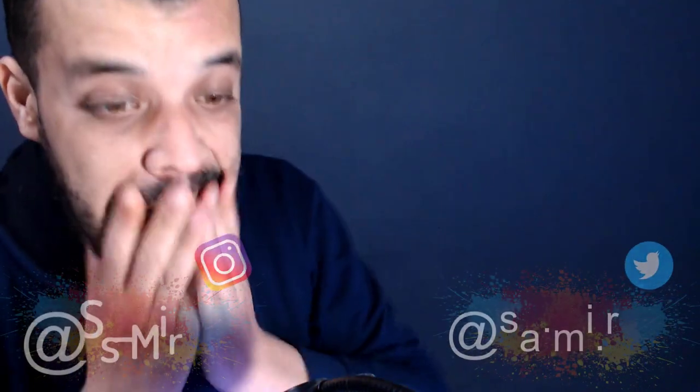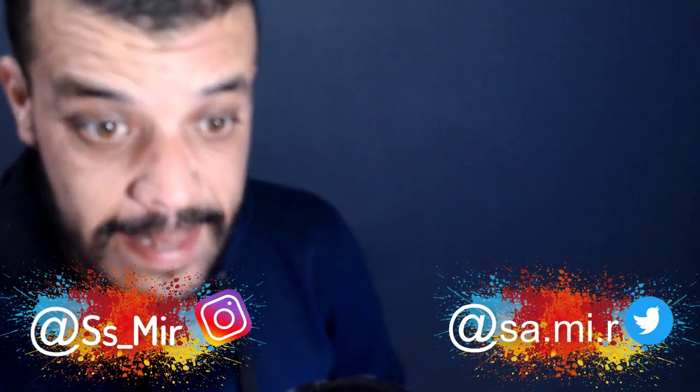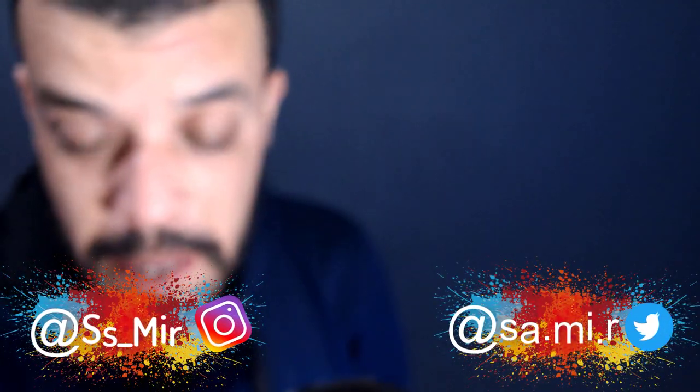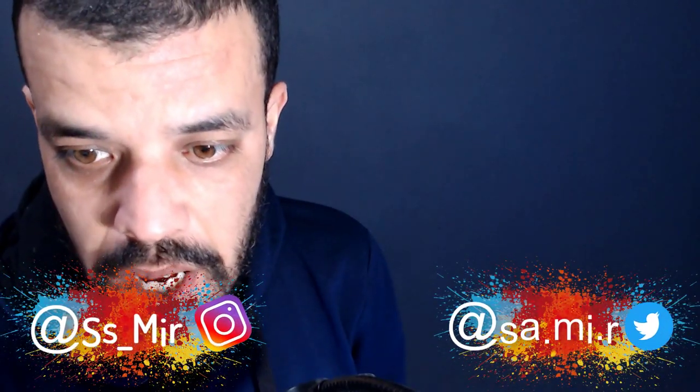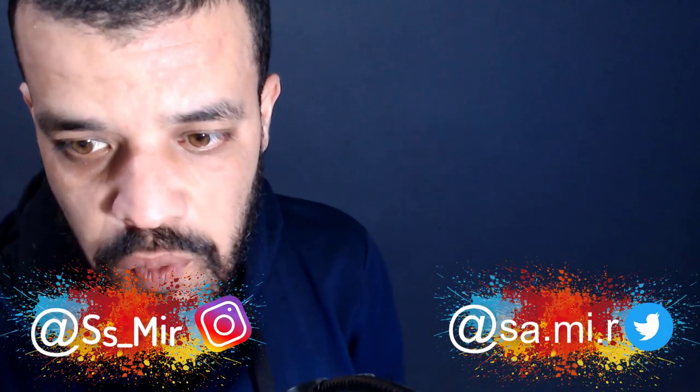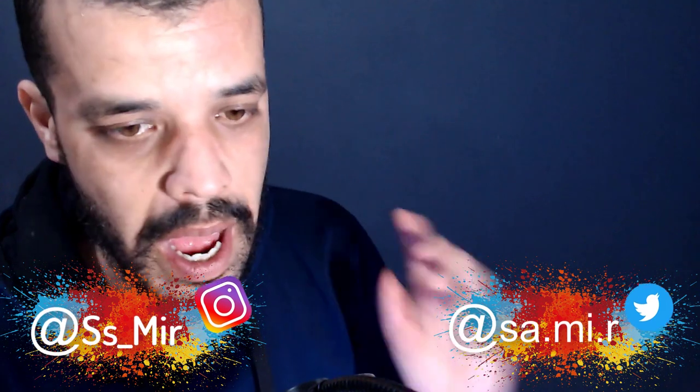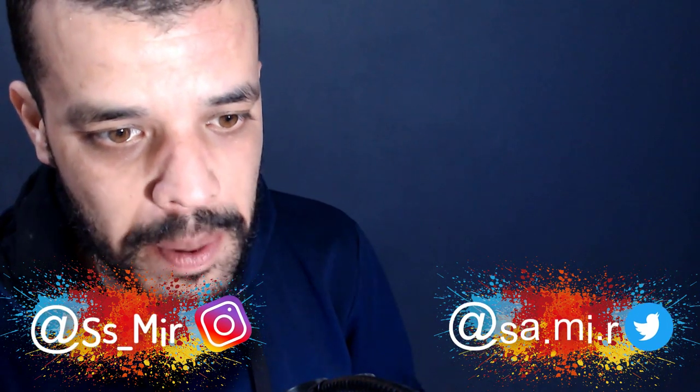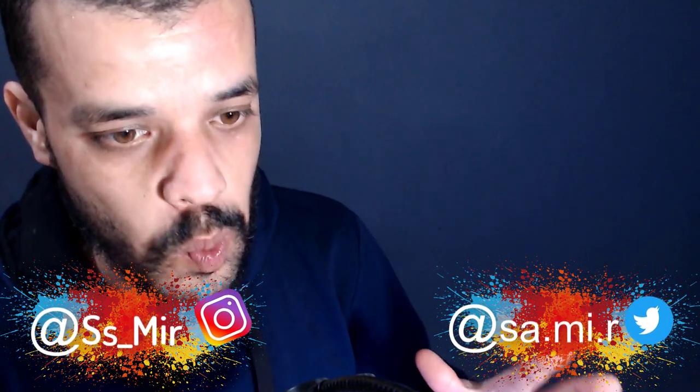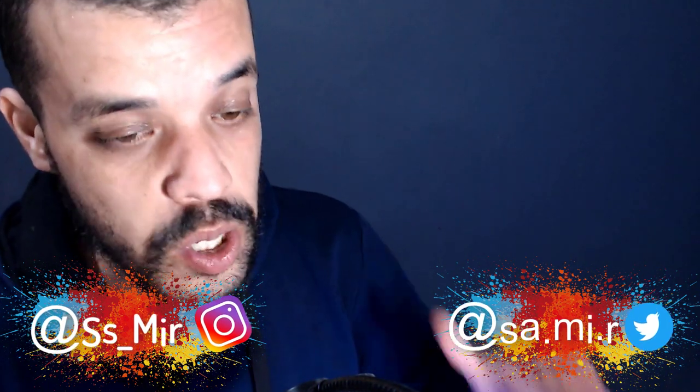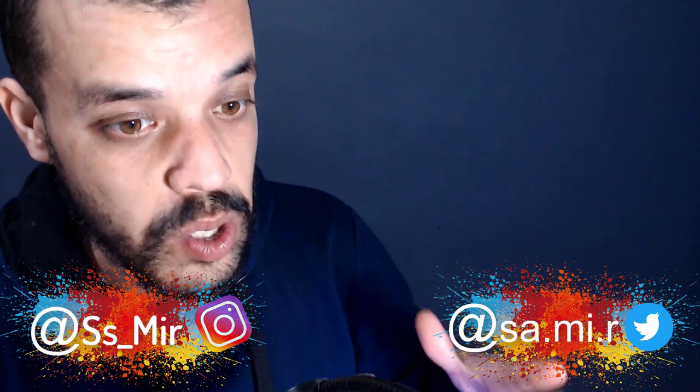Assalamualaikum warahmatullahi wabarakatuh, I'm Sami, this is the reaction back with another reaction with Diana and Kidunuba. Smash button, subscribe, notification on. If you love my face right now, I can have a bit of direction. This is Red Fox. I have no idea about this video, so yes, suggestion request in this. So let's start with this.